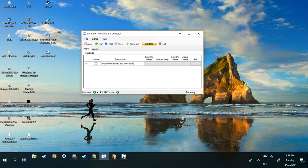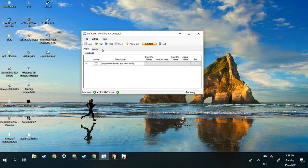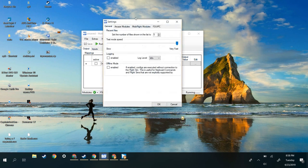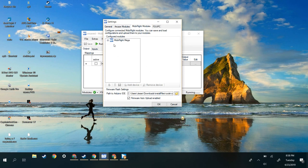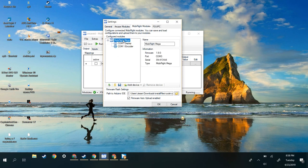Sorry if you have an Uno or whatever. The first step is to go click Extras and then click Settings. Once you're in there, just click MobiFlight modules and then your MobiFlight board.